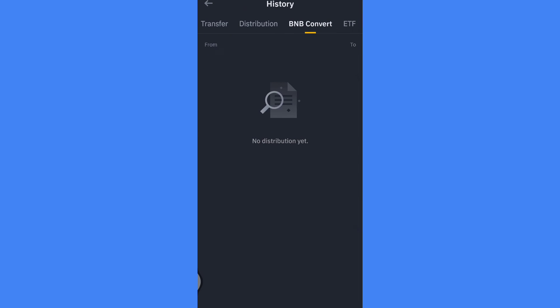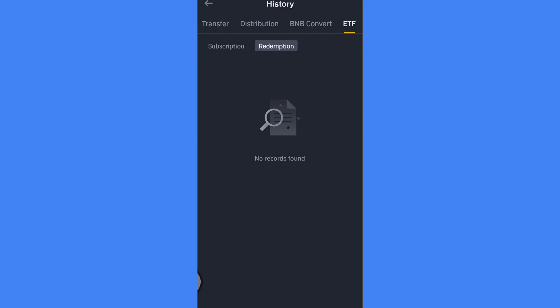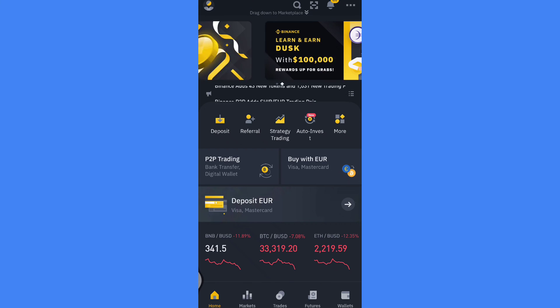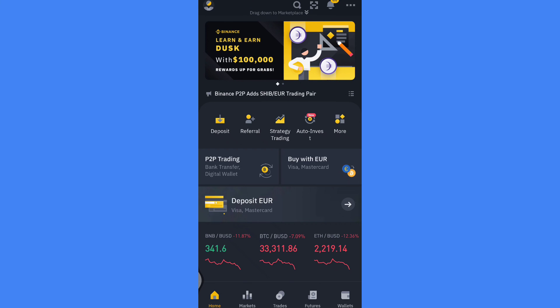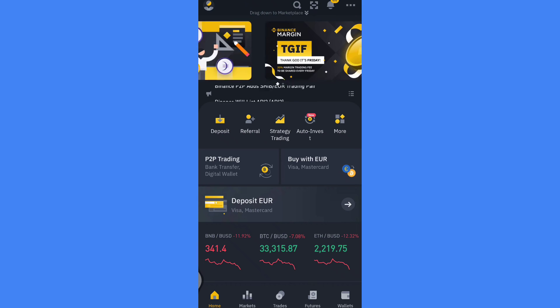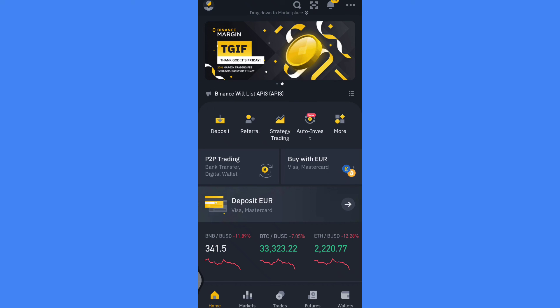But one problem is that you can't generate a statement on the mobile app. If you want to download statements, you have to use its website on a computer or you can log in through desktop mode on your phone's browser.